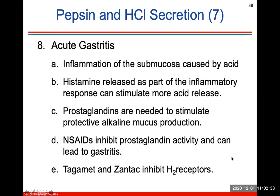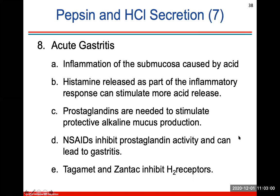Acute gastritis is an inflammation of the submucosa layer caused by acid. Histamine will be released that will stimulate more acid release. Prostaglandins are needed to stimulate the protective alkali mucus production. NSAIDs could also inhibit prostaglandin activity and can lead to gastritis. Tagamet and Zantac are two drugs that inhibit these histamine receptors to try to keep out that inflammation.